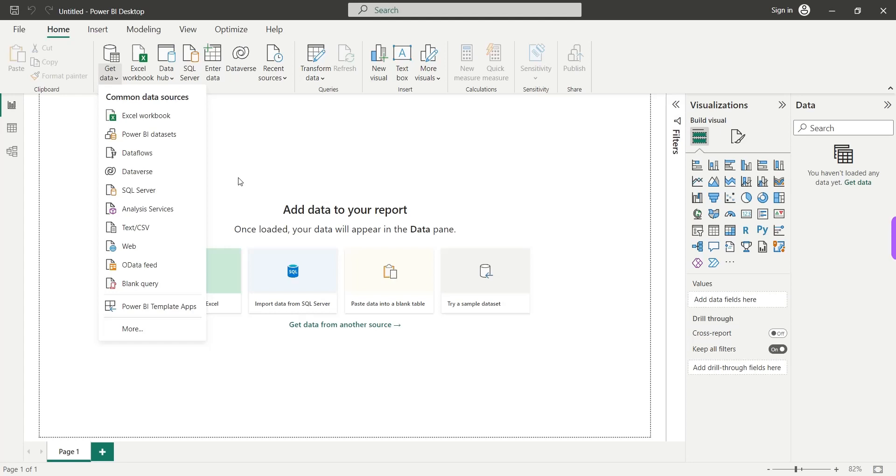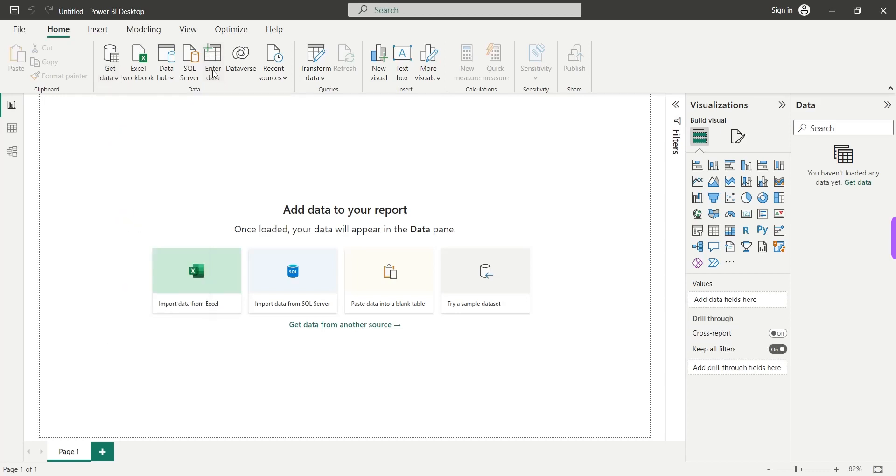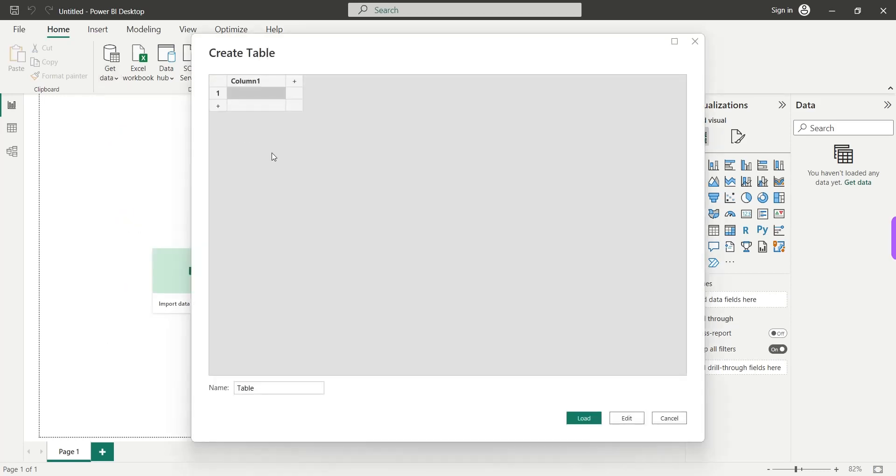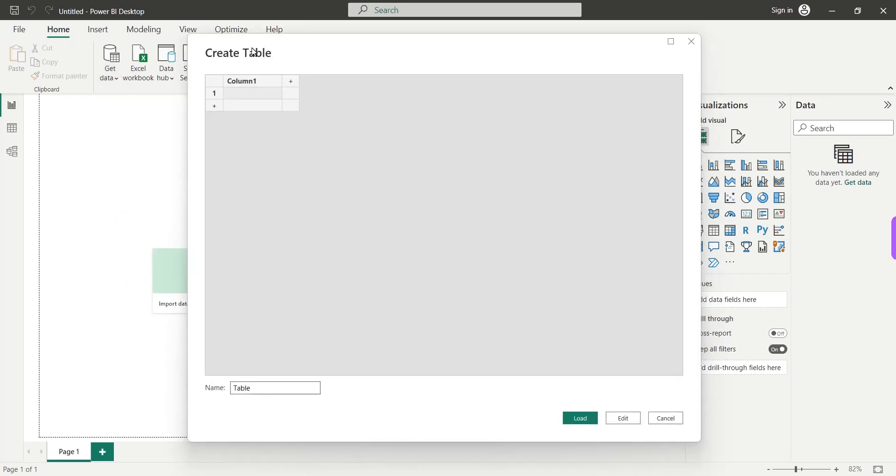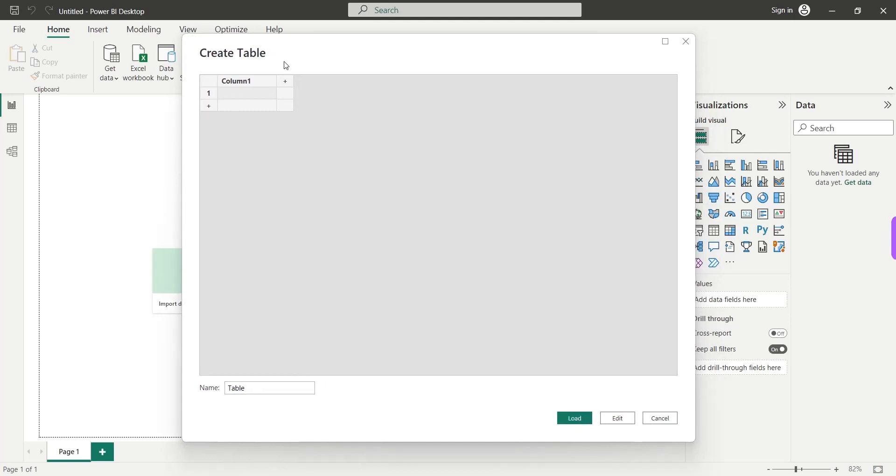Rather we will enter data directly into the Power BI desktop through this window. In this create table window here we can enter the name of the table and here we can enter data in columns and rows just like Microsoft Excel. So let's start with entering the data.